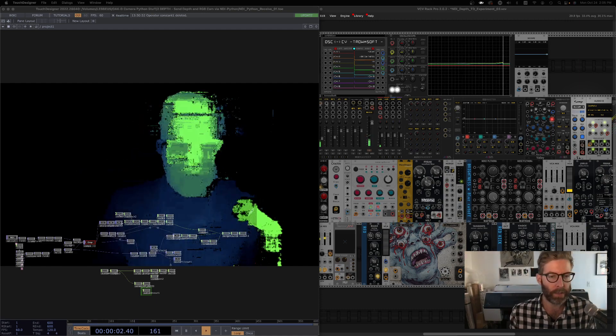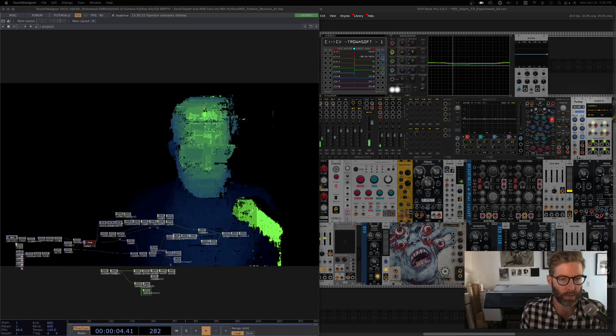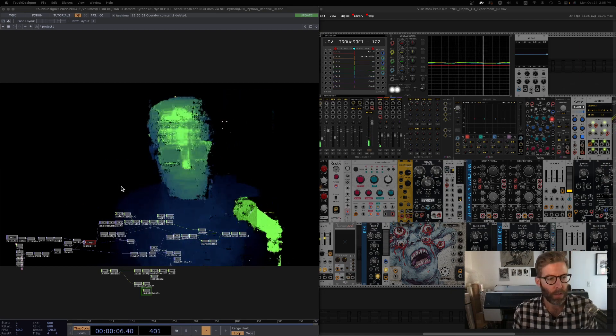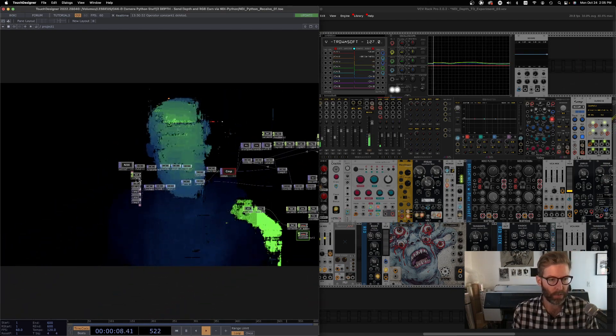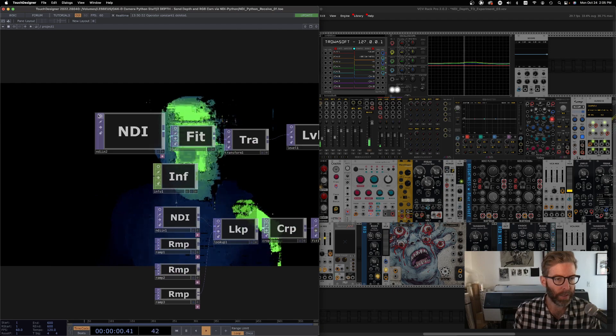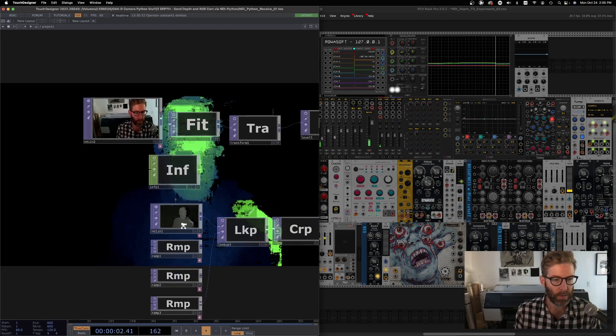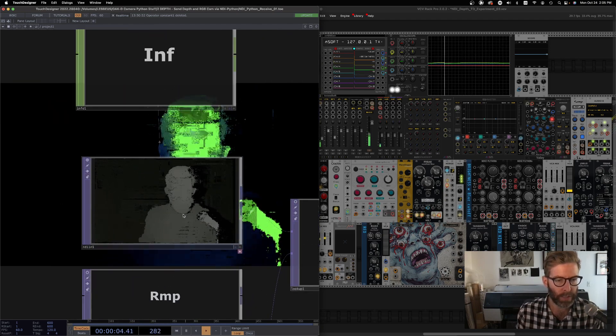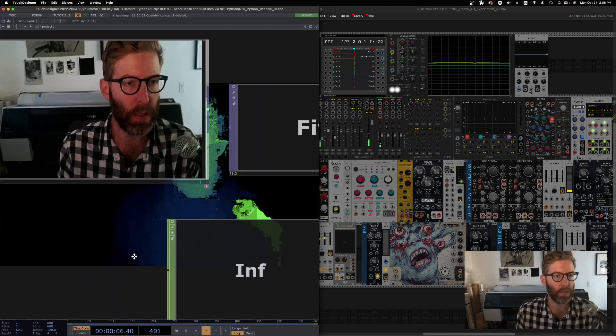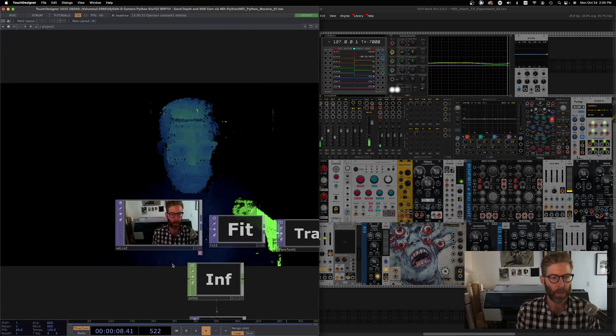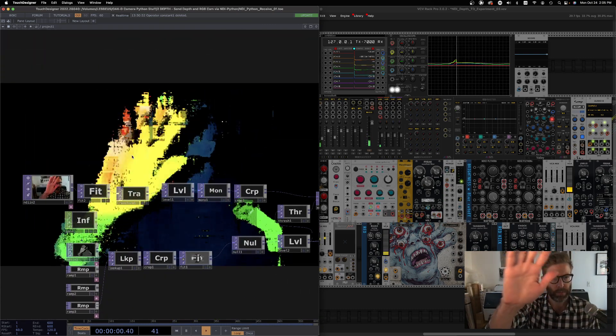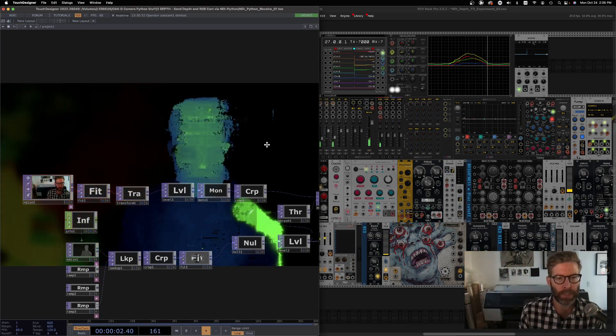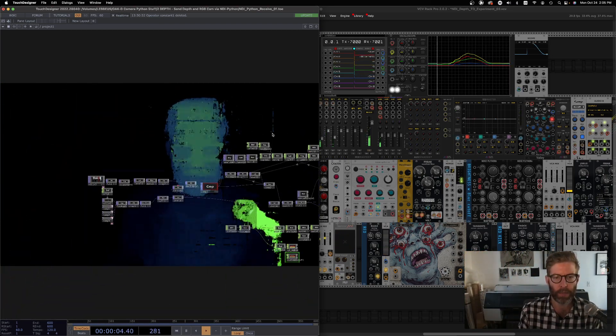Part two. Here's what we're working towards. Hello, check, check. We're sending video frames from the Oak-D depth and there's RGB. And we're doing stuff with it, sending that via OSC over to VCV rack.